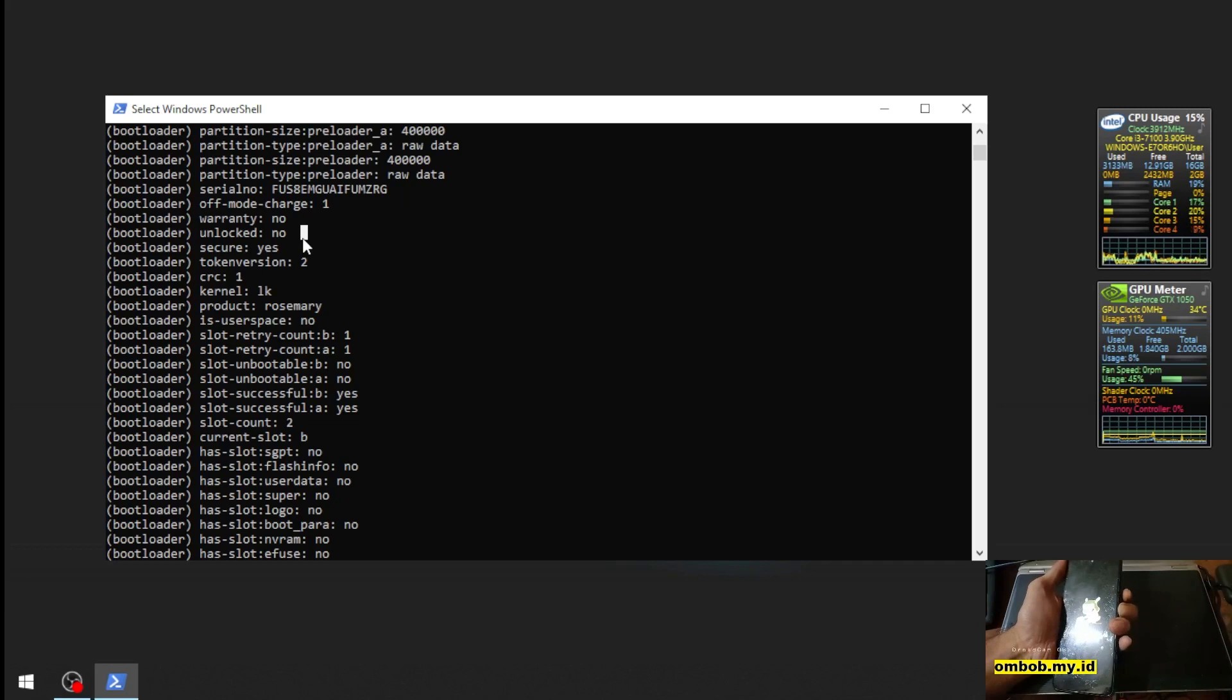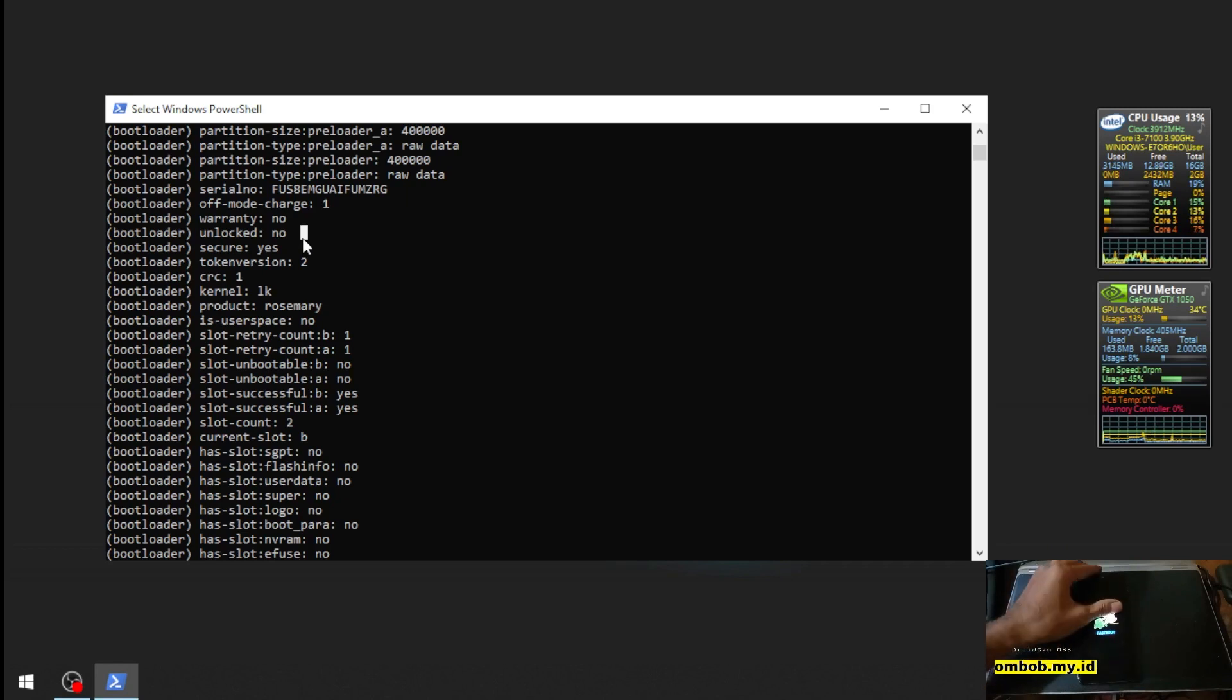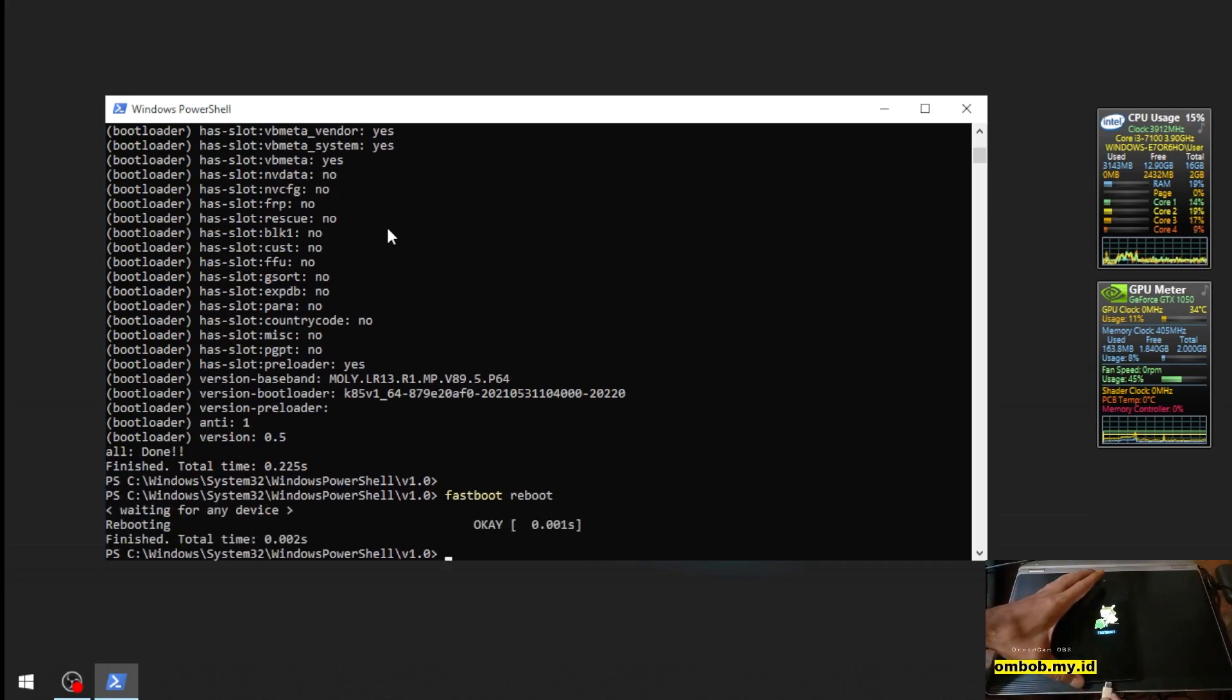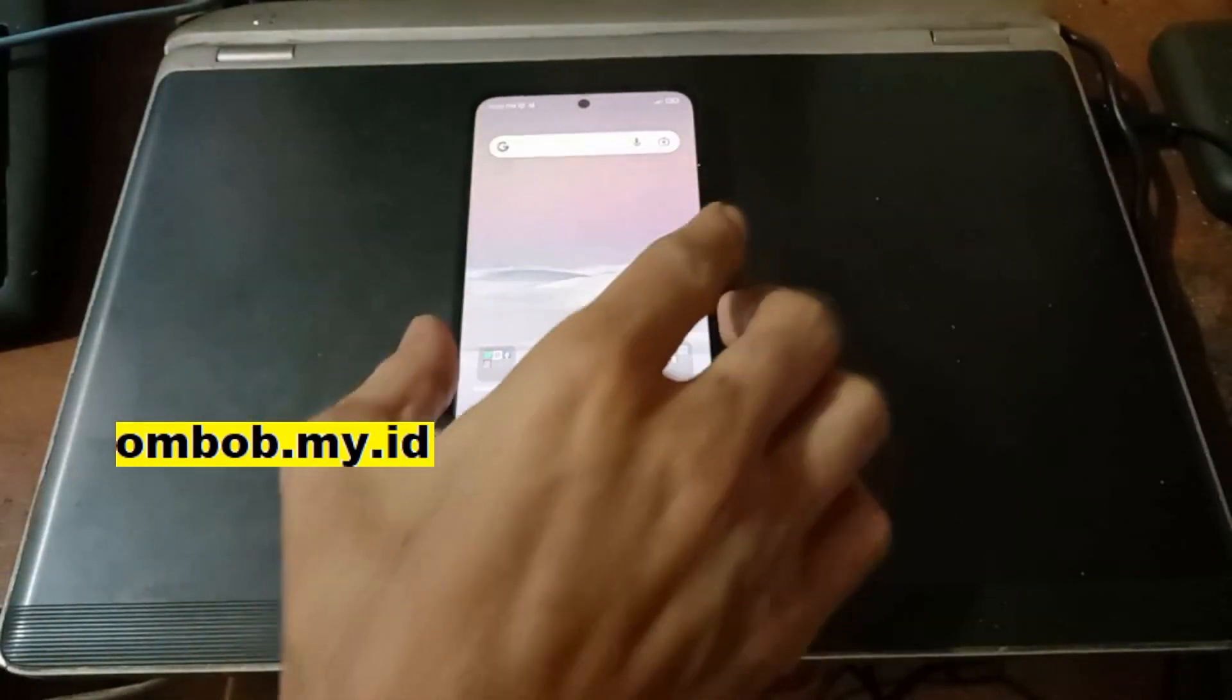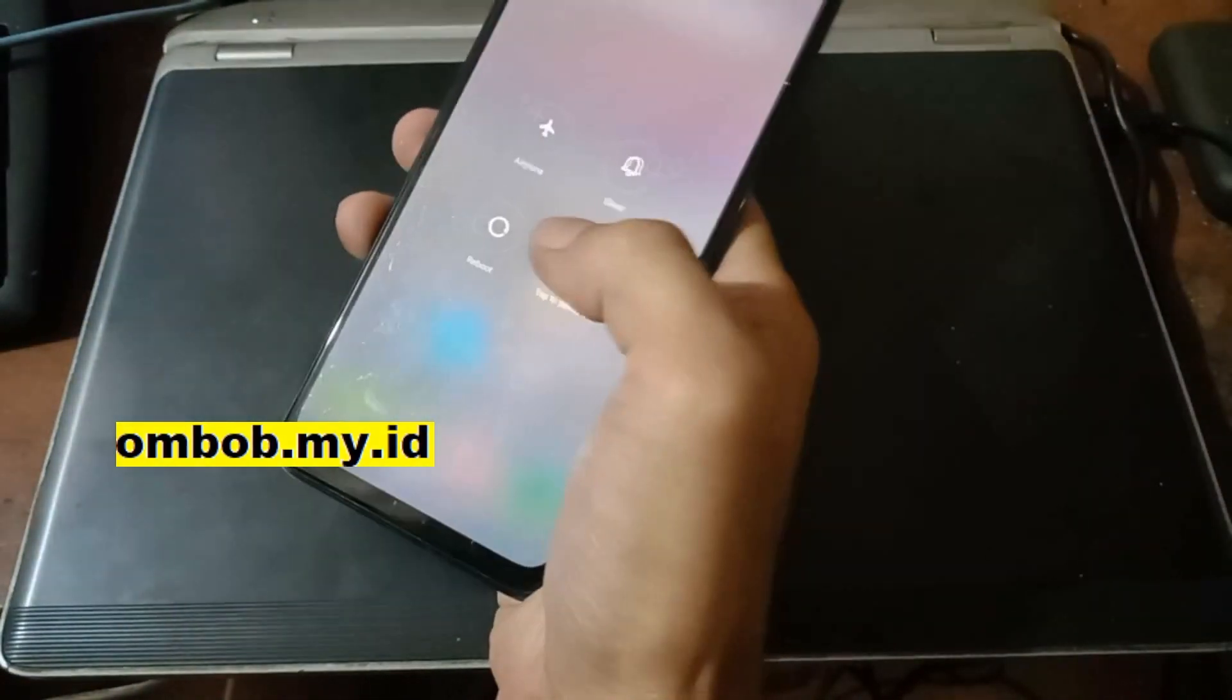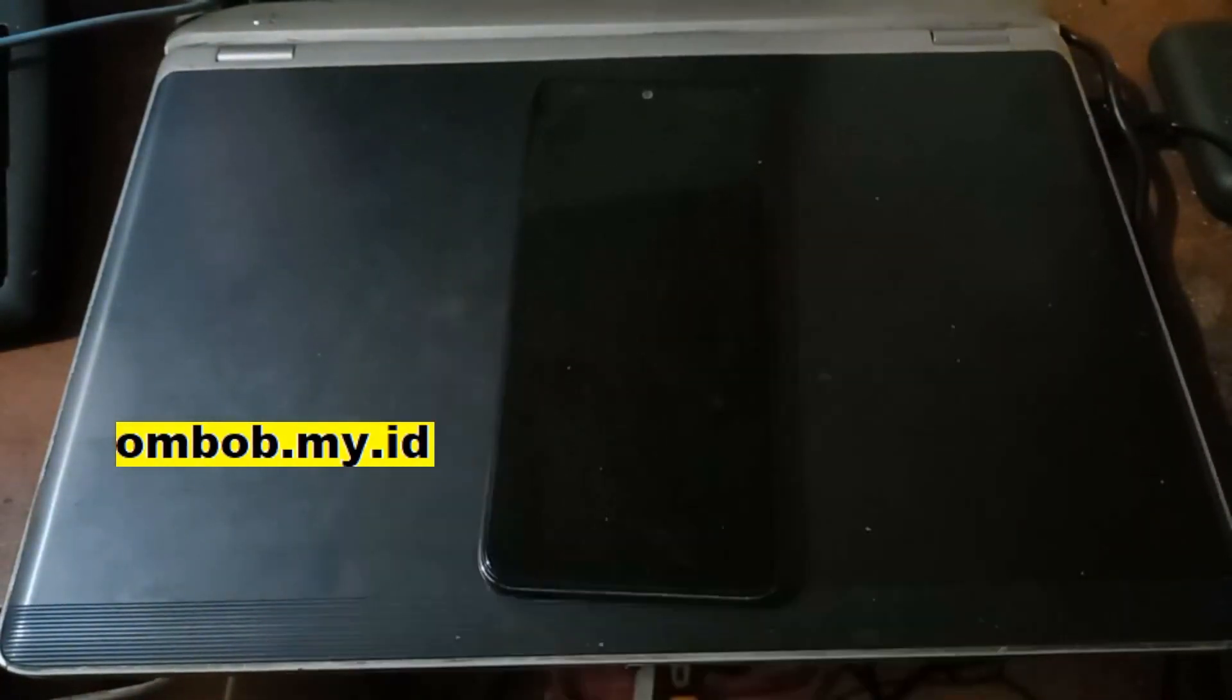You can find in here the bootloader status, unlock no. It means that the bootloader status is still locked. Let's reboot from fastboot and we want to turn off the phone. I'm going to restart the phone until it boots into the home screen.